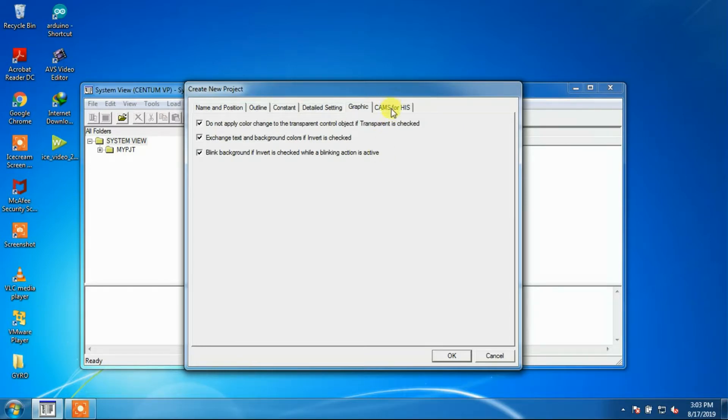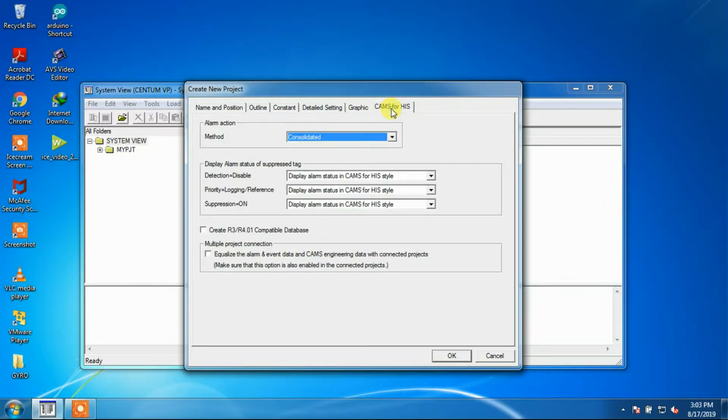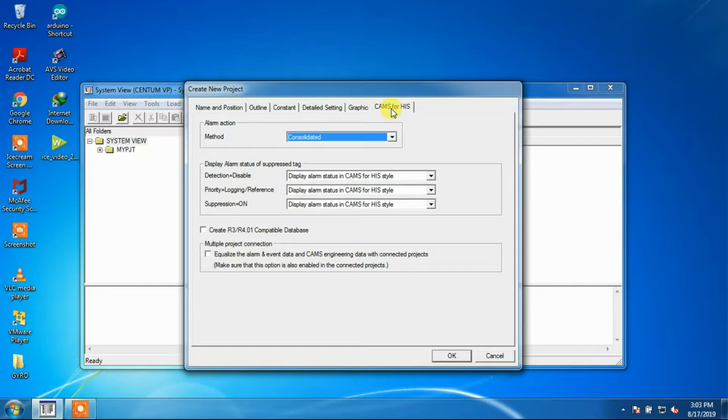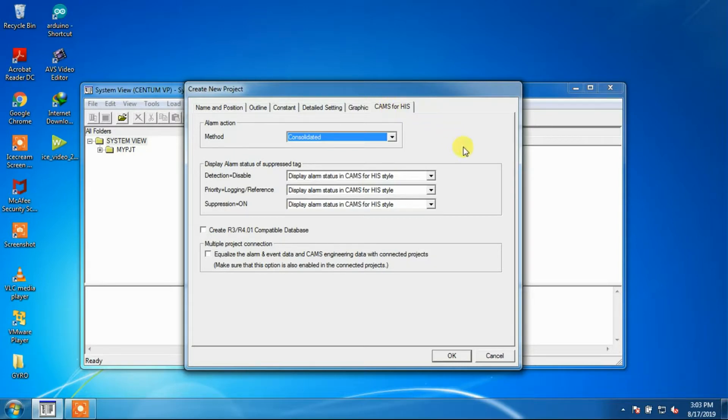The next window is Camps for HIS. On the Camps for HIS tab in the dialog box for creating a new project, the settings of Camps for HIS need to be defined. Here we are going with the default settings.